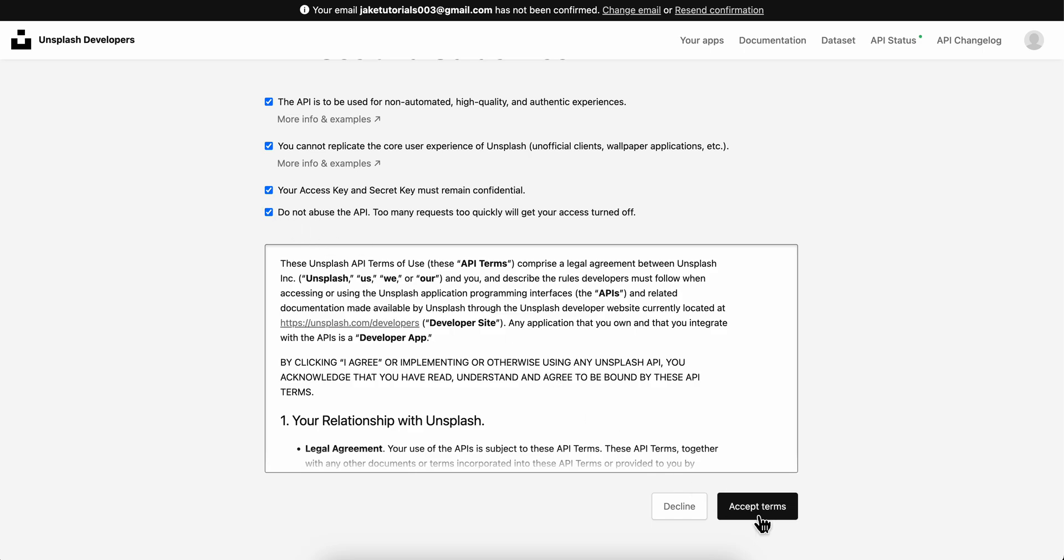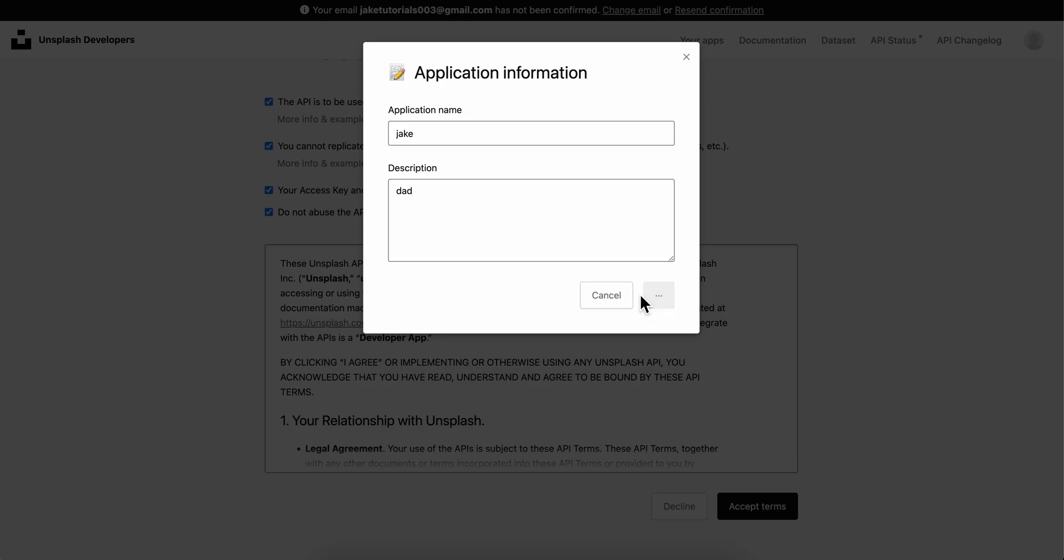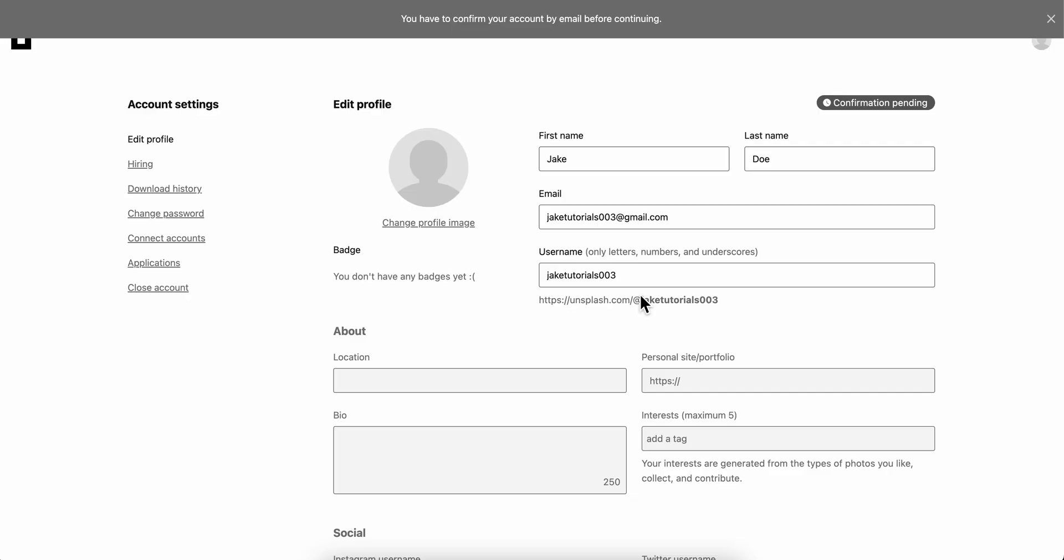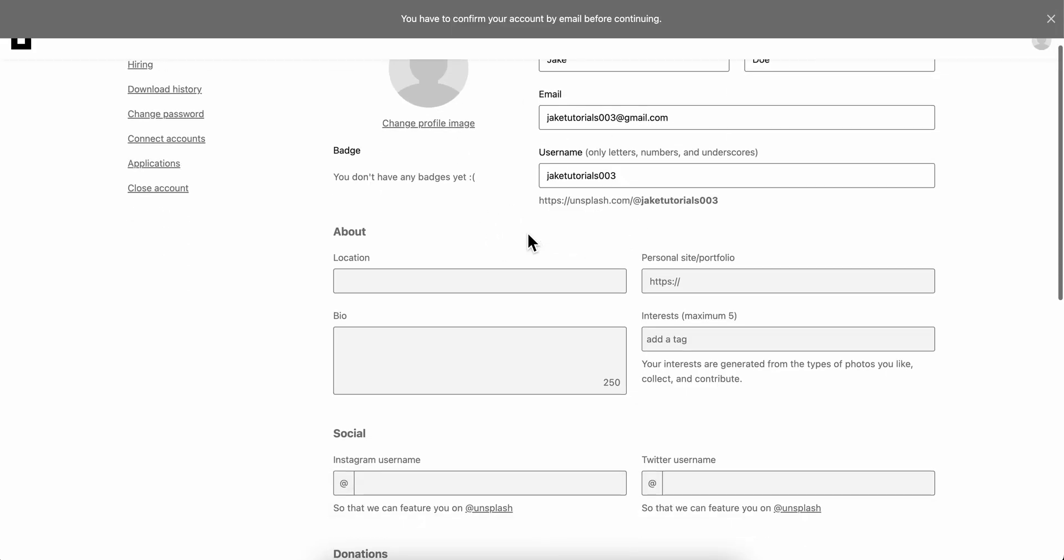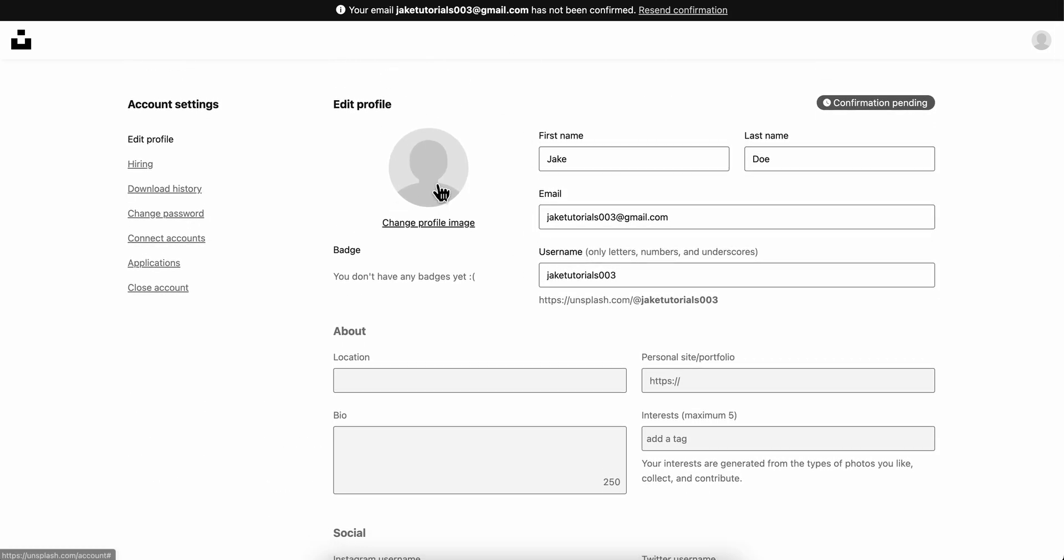Then click on accept terms. Once we create our app, we're gonna be able to get our API key. As you can see here, we have our profile, so first we're gonna have to verify our account, and then we're gonna be able to get the API key.